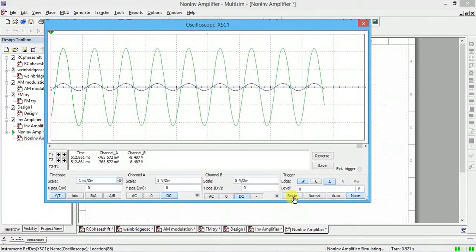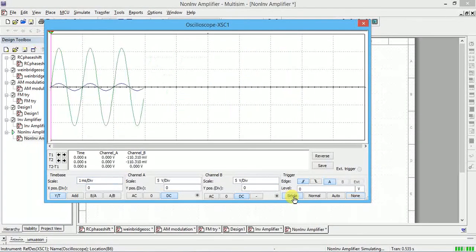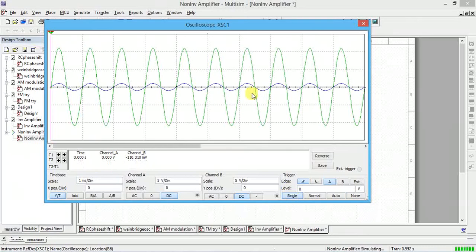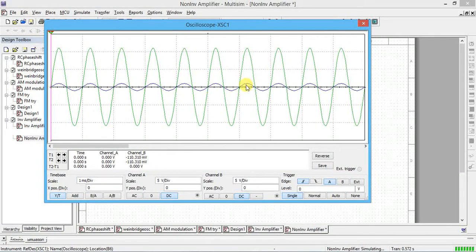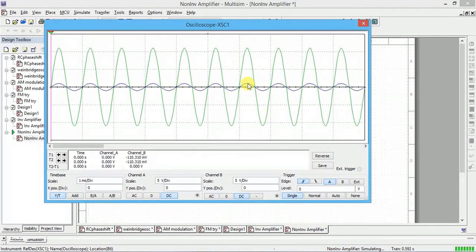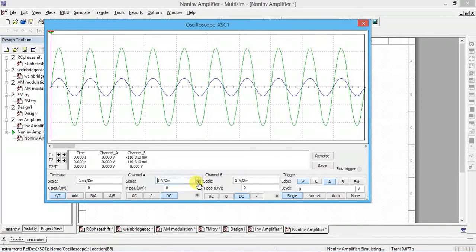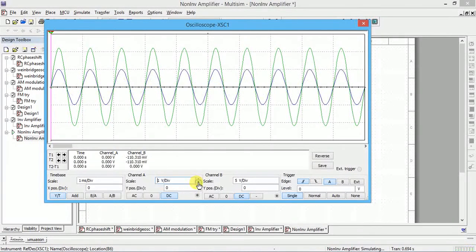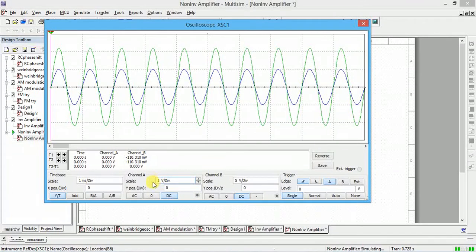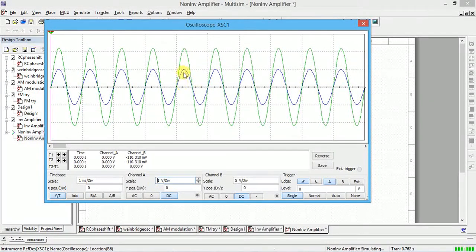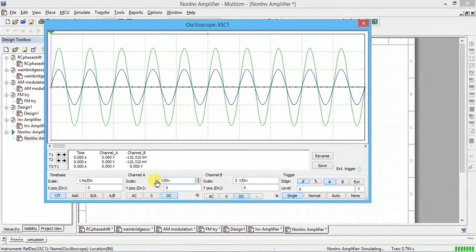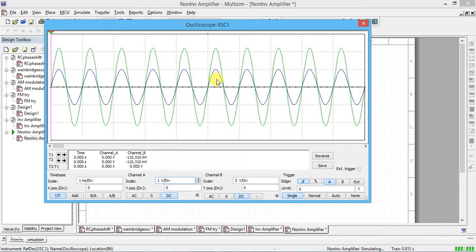If I click single, one cycle is coming. The input is one volt, you can see the division. I'll change the input channel, change the signal to one. So one box into one, input is one volt.